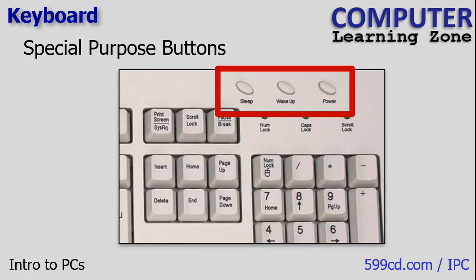Finally, some keyboards have special purpose buttons that are unique to that computer. There's a sleep button, a wake up button, a power button. Your laptop might have other different buttons that are specific to that particular computer. So be sure to check the documentation that came with your machine to find out more about what these do.